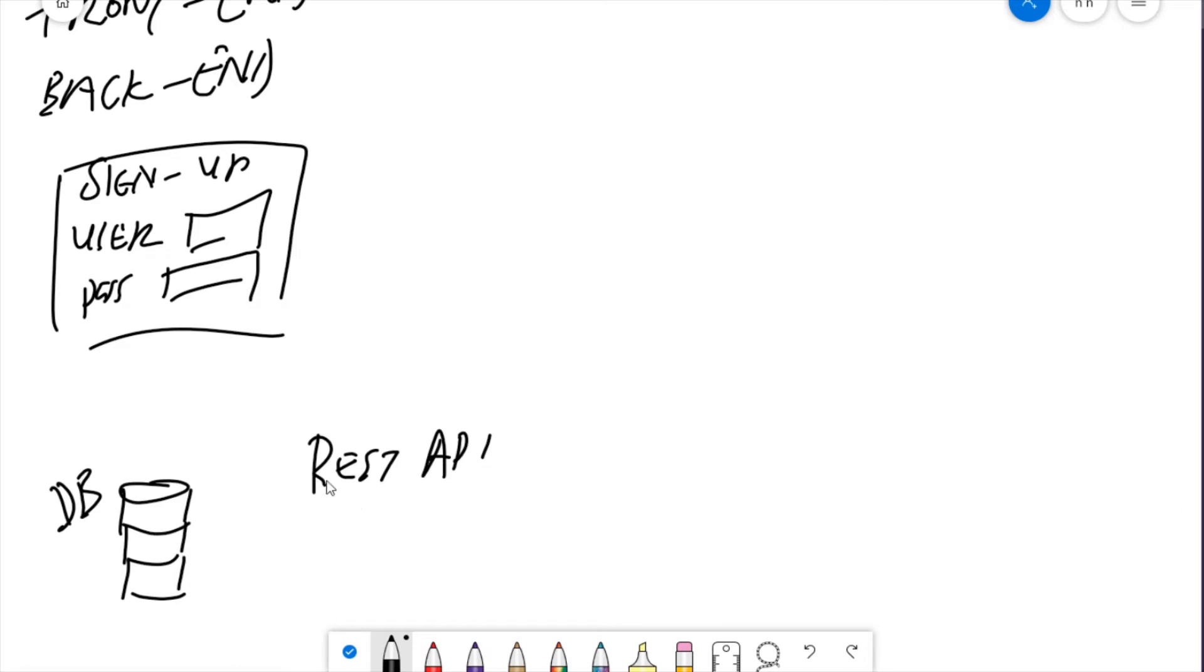All REST is is a set of rules that tell you how you should go about programming a specific type of program. And that type of program's job is to transfer data from your back end to your front end and from your front end to your back end. Now, why are we following these REST rules or this REST convention?